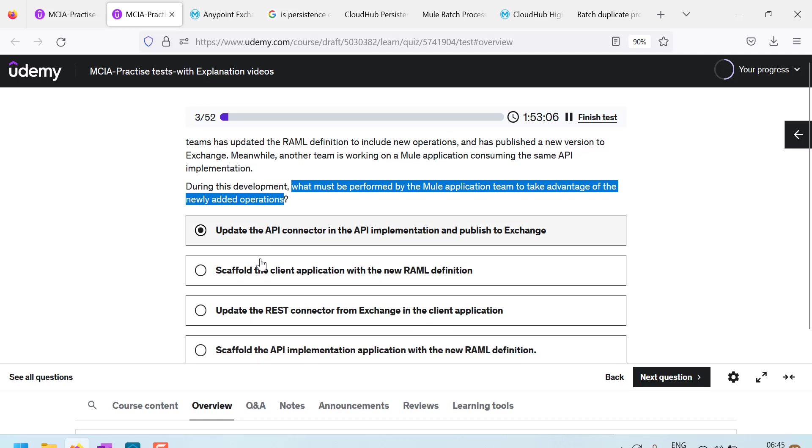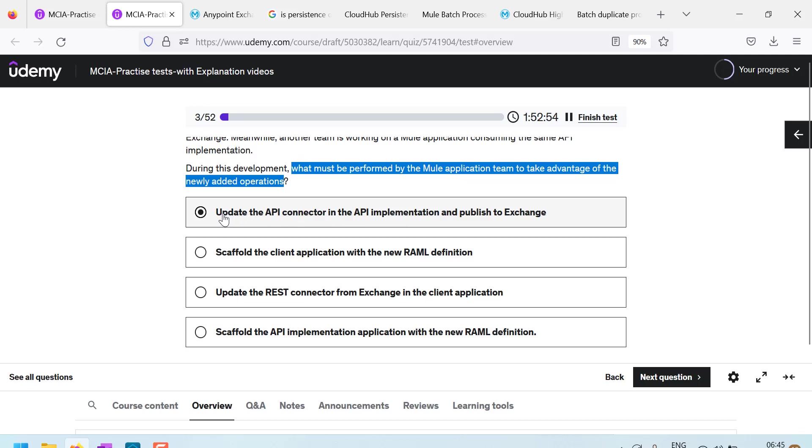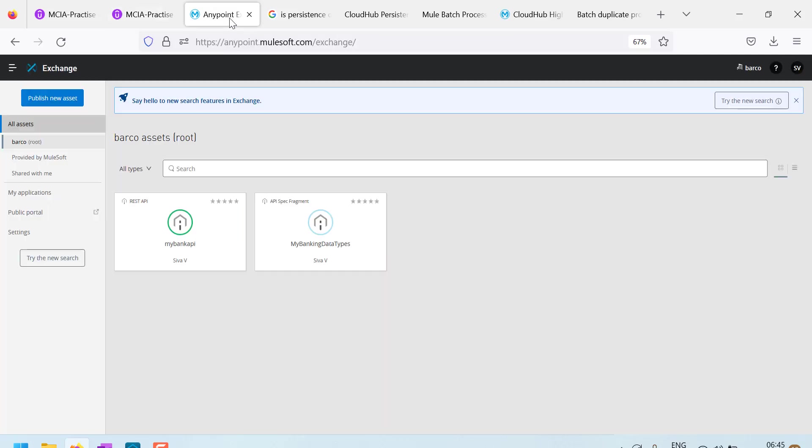What are the options? Update the API connector in API implementation and published to Exchange. Never right. Actually, if we have created API and published to Exchange connector will be automatically created for your API in Exchange. We can download it. Let us see. I will show you.